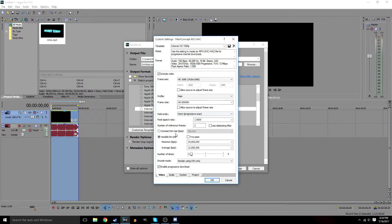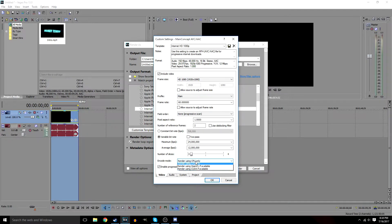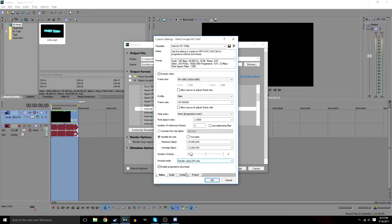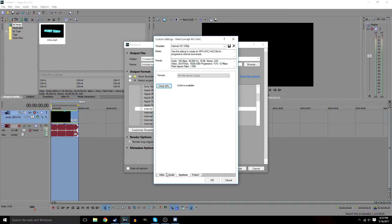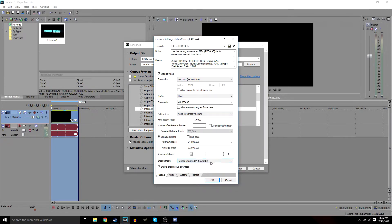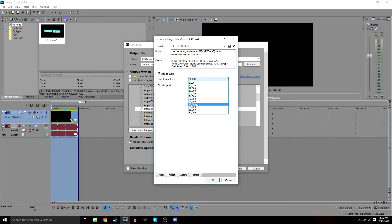Number of reference frames keep at 2. Leave Use Deblocking Filter unchecked. Constant bitrate leave unchecked, but for variable bitrate set the first value to 24 and the second to 12. Number of slices set to 4. For the encoder, this depends on your computer — go to System and check if GPU CUDA is available. If so, select Render Using CUDA if Available. Leave Enable Progressive Download as is.